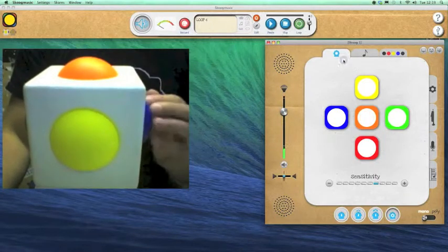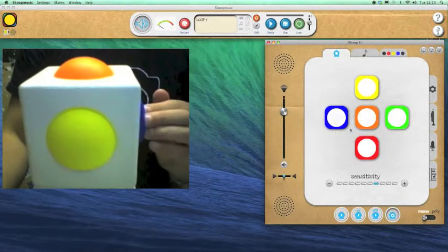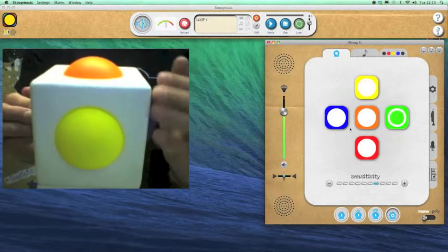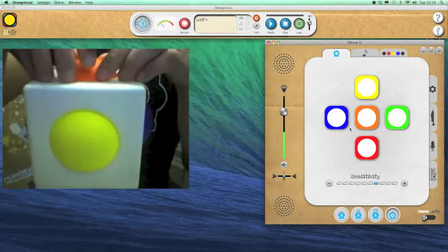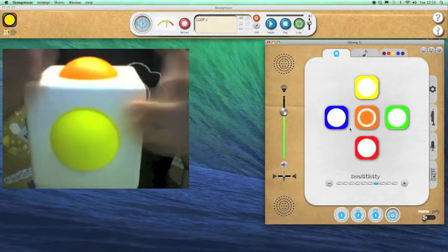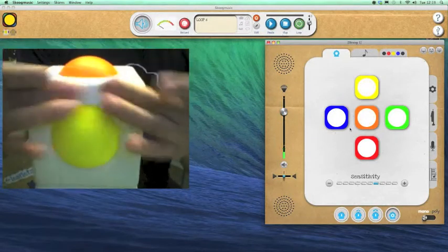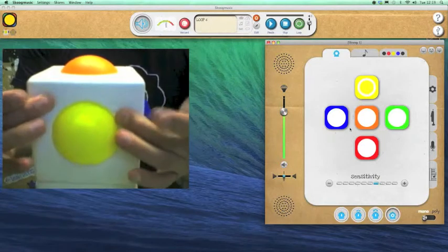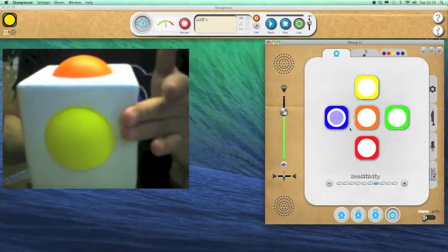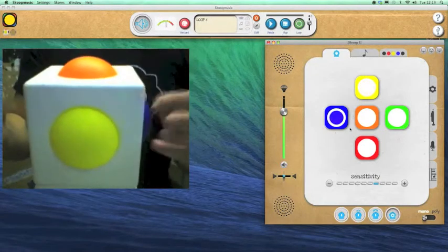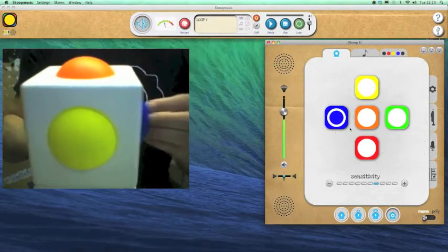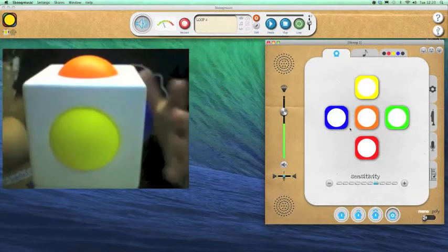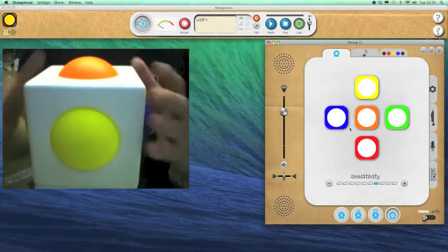So this is the main Skoog panel which gives me feedback as to where I'm touching the Skoog. And important to note that it's sensitive all over. So the white portions are also sensitive to interaction. So I can play using the edges or on the colored domes here and play it in lots of different ways.